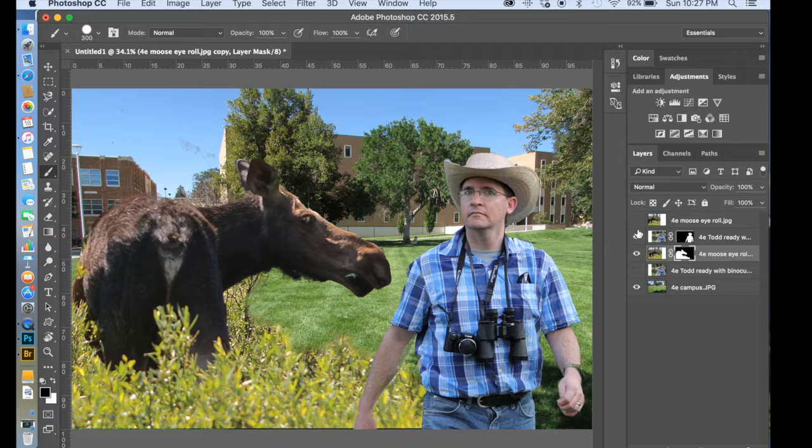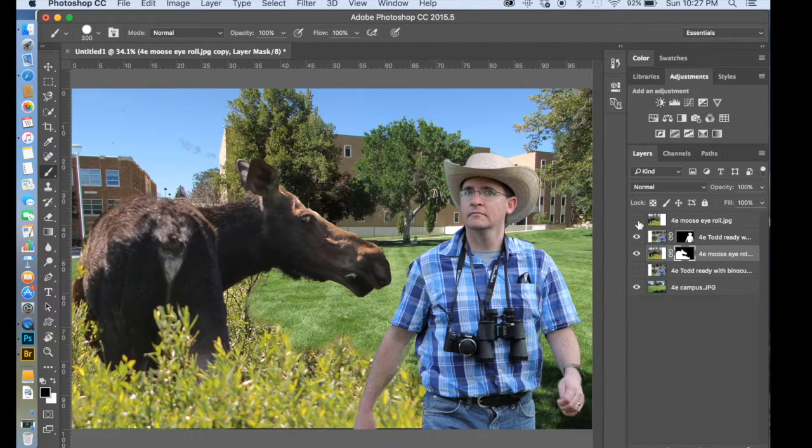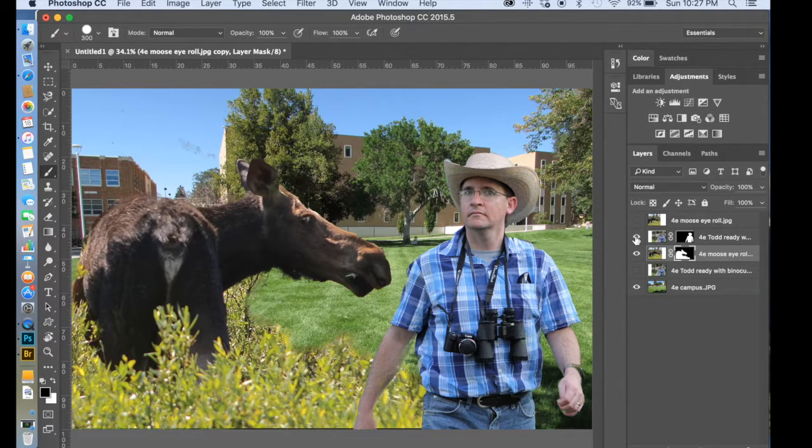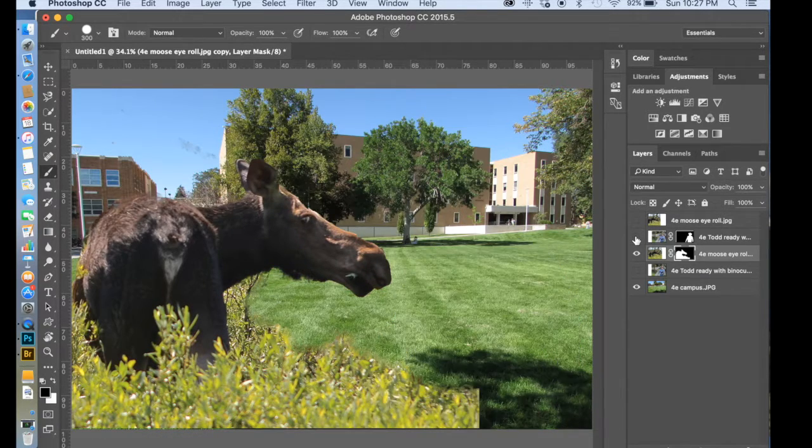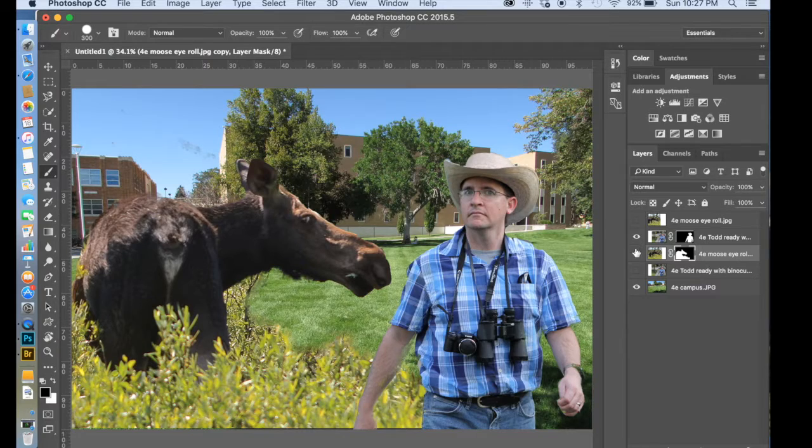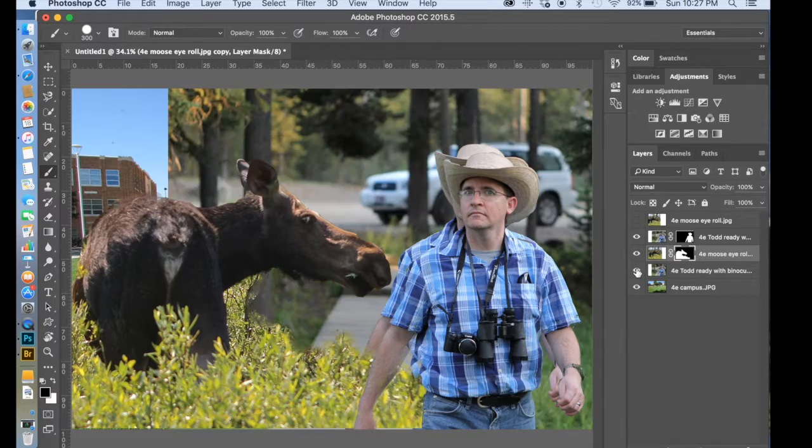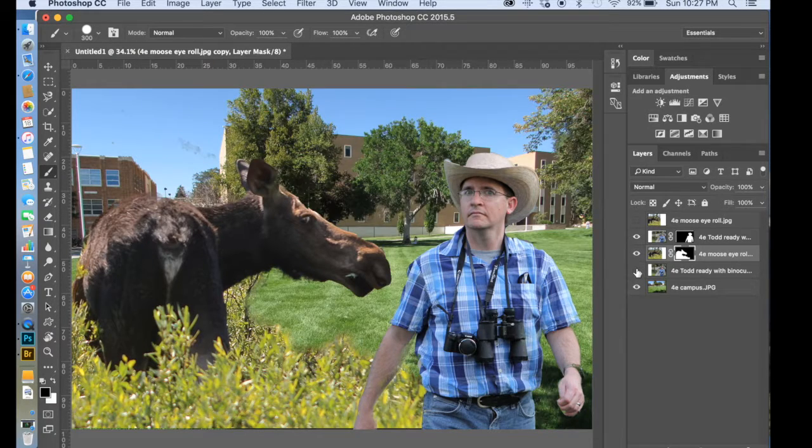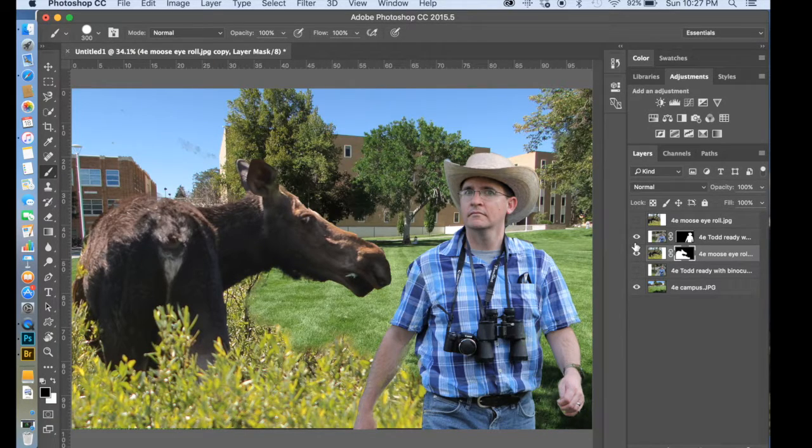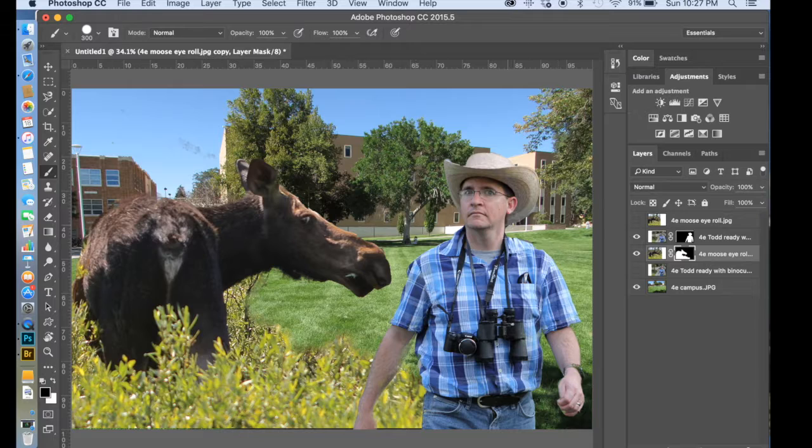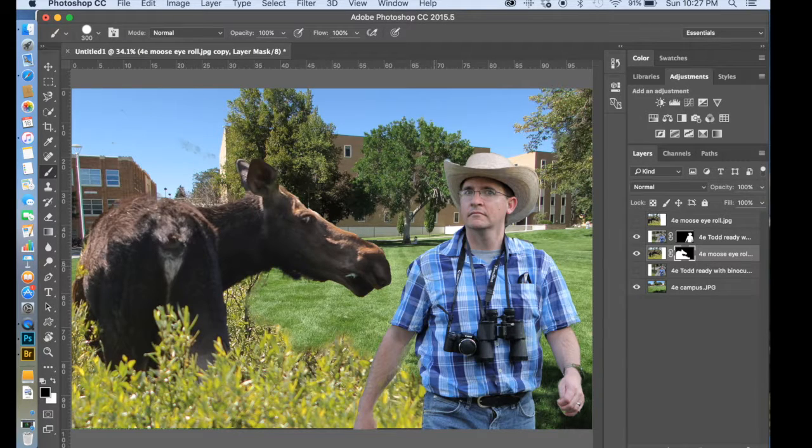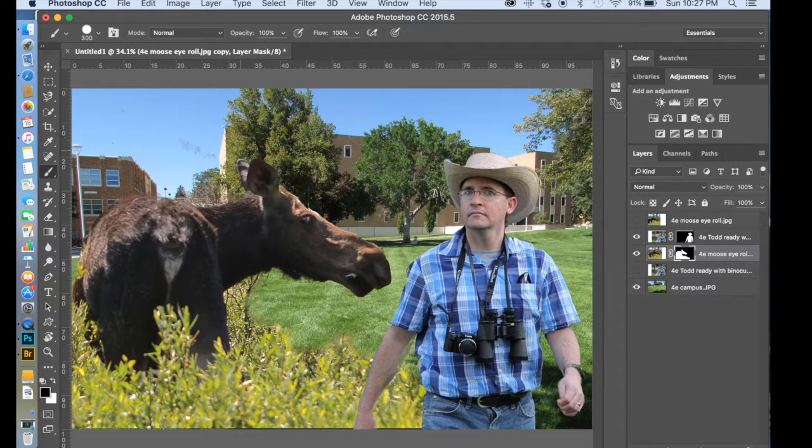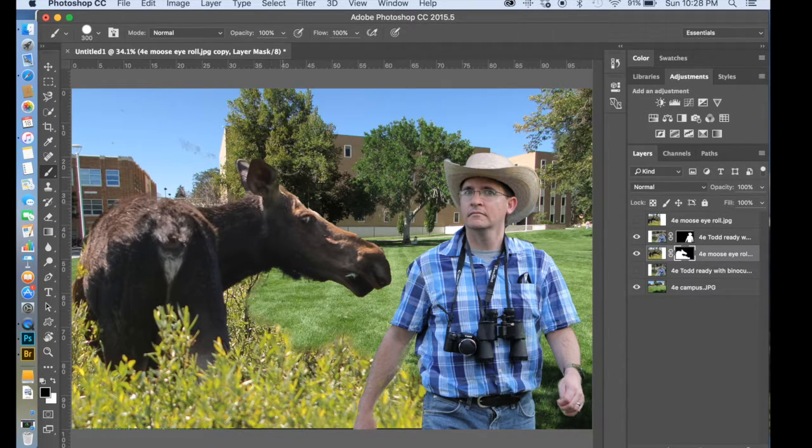Not bad. So, we removed some of the moose there. And we also removed Todd's background there. And we have Todd, the moose, and the campus there.